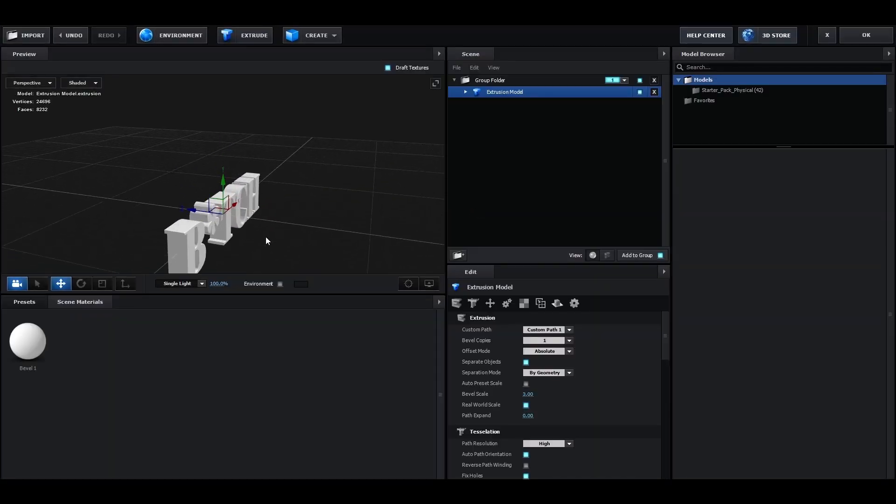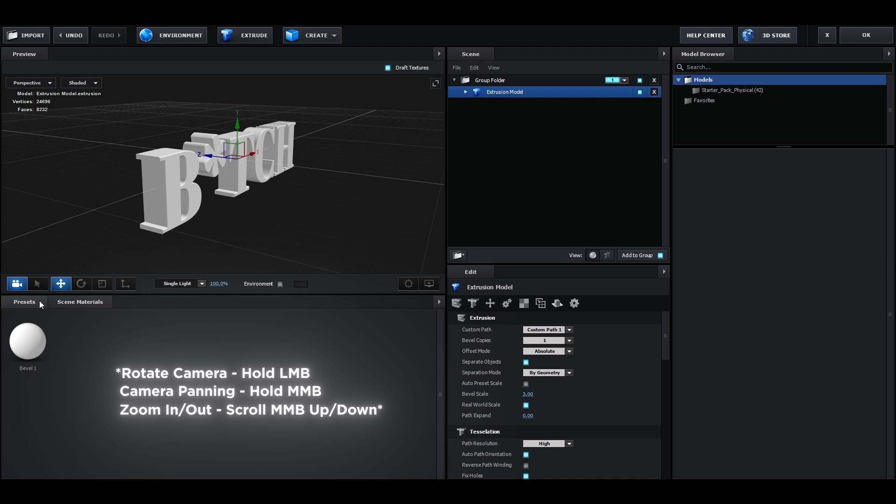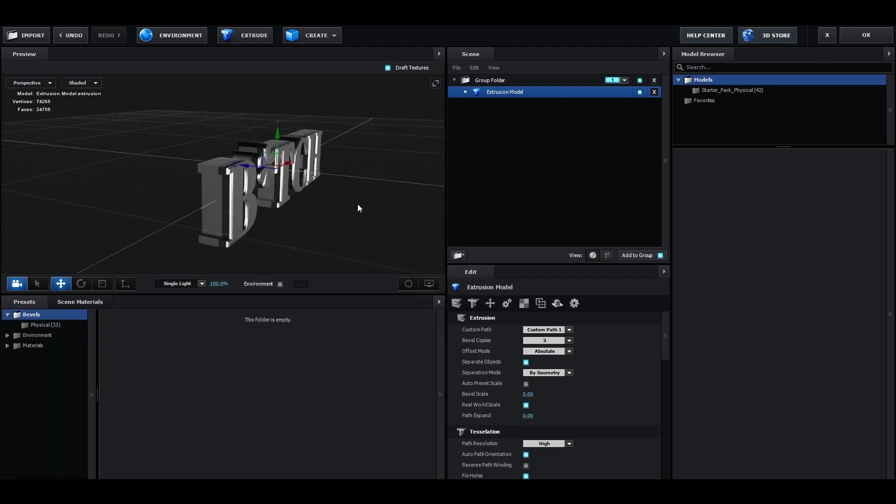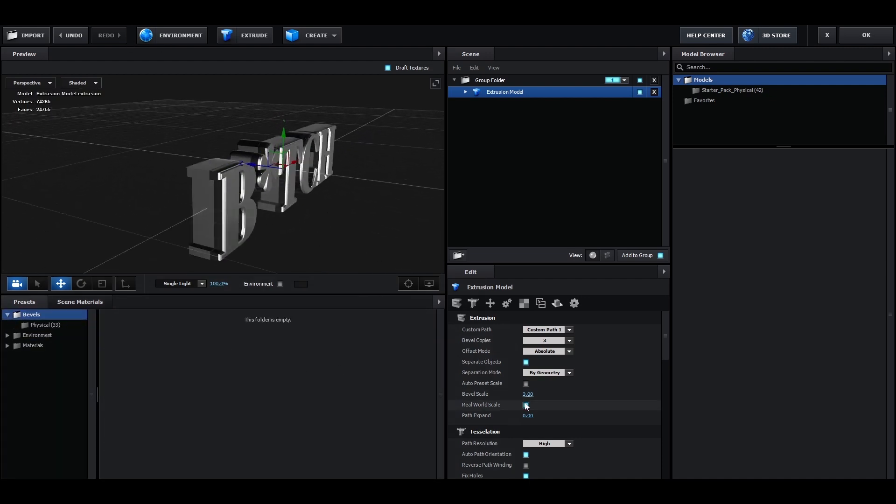Now open the scene setup and exclude your text. Now for the bevel, choose the mirror preset and set the bevel scale to 4.